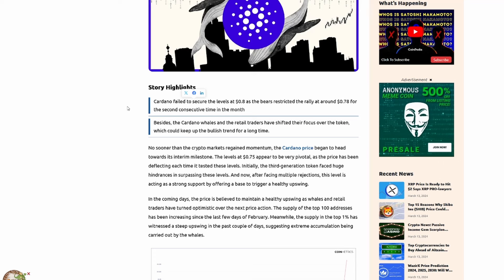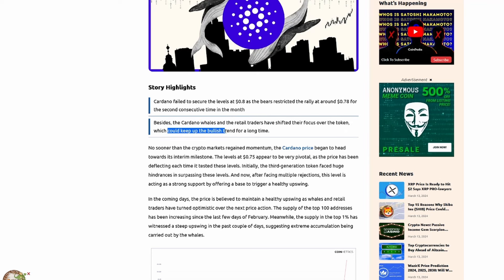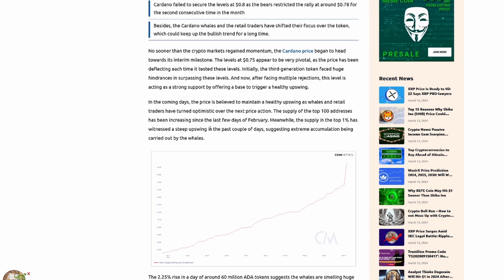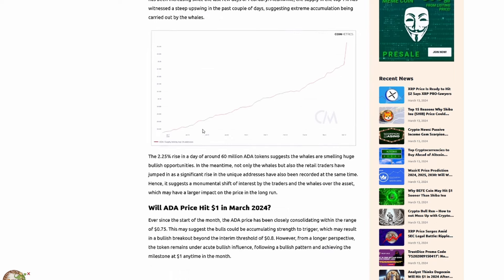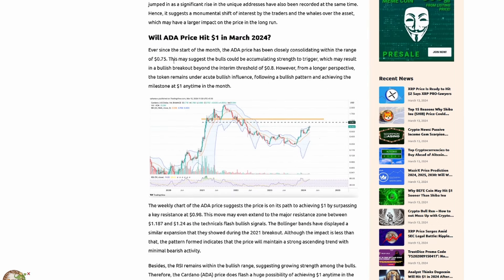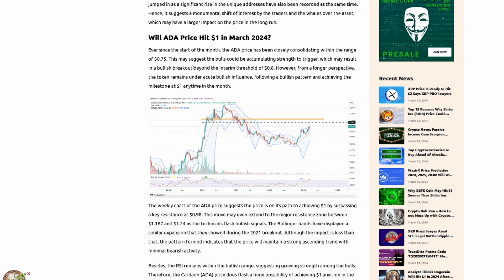ADA price appears to be programmed to hit $1 soon. So one of the story highlights that they have here at the top on Coinpedia is the Cardano failed to secure the levels at 0.8 or 80 cents, as the bears restricted the rally at around 78 cents for the second consecutive time in a month. Besides, the Cardano whales and the retail traders have shifted their focus over the token, which could keep the bullish trend for a long time. So I do agree that we have seen a lot of bullish momentum in Cardano. You'd be stupid if you thought otherwise. However, I will say that this doesn't mean we're going to see a $3 Cardano in the next month or even the next two or three months. It's going to take a lot longer, I believe, for altcoin season to hit. With Bitcoin doing big things, though, I do think we are trending in the right direction. Will ADA hit that $1 in March 2024? So ever since the start of the month, the ADA price has been closely consolidating within the range of 75 cents. This may suggest the bulls could be accumulating strength to trigger, which may result in a bullish breakout beyond the interim threshold of 80 cents. However, from a longer perspective, the token remains under acute bullish influence,